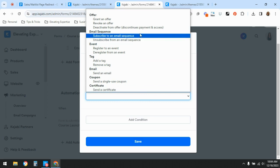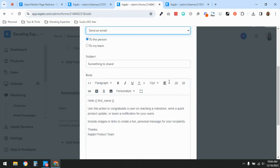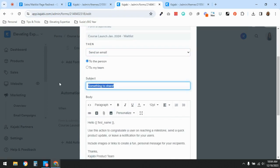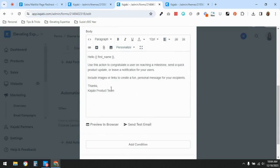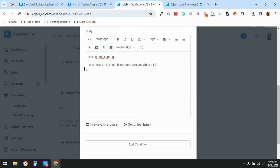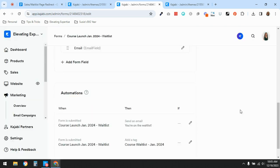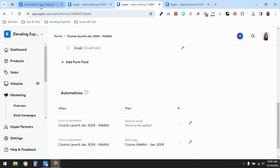The second automation is to send them an email after they've signed up. You can either subscribe them to an email sequence or send a one-off email. Set the subject to something like 'You're on the waitlist!' and update the copy — just a little bit getting them excited and confirming they're on the waitlist. Then save.